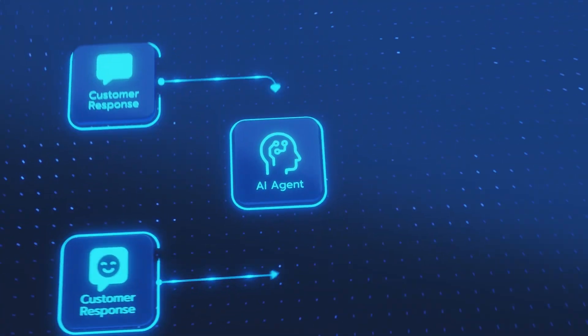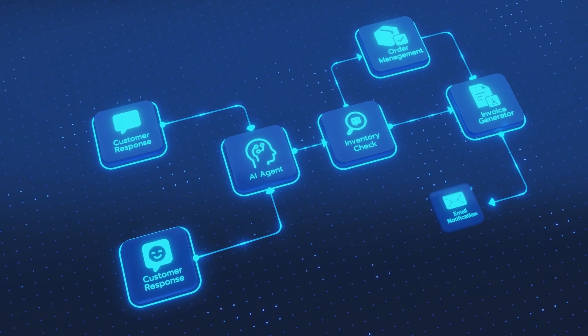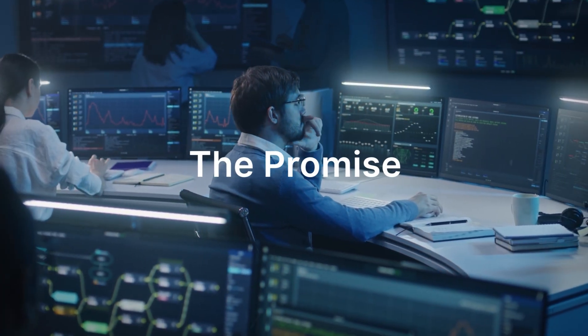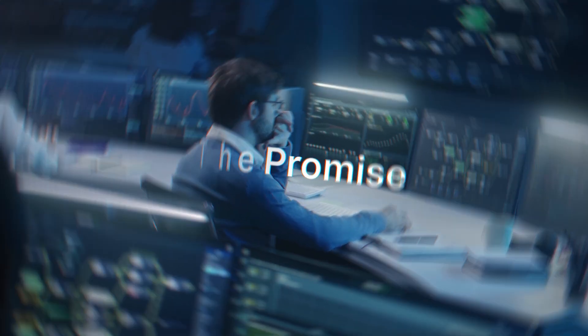You embraced AI agents for a smarter way of working. You were promised efficiency, innovation and control.